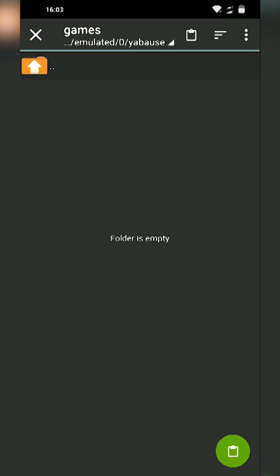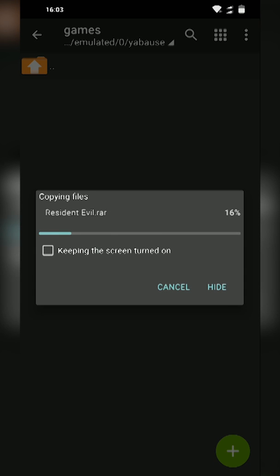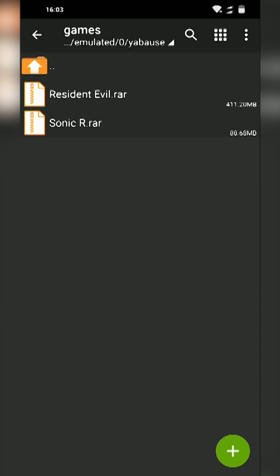Then we're going to be pasting the games into this folder by clicking the clipboard on the bottom right, which is going to drop our two games in here. This only took me a couple seconds as well but once again it depends on how many games you're transferring and how big your files are.